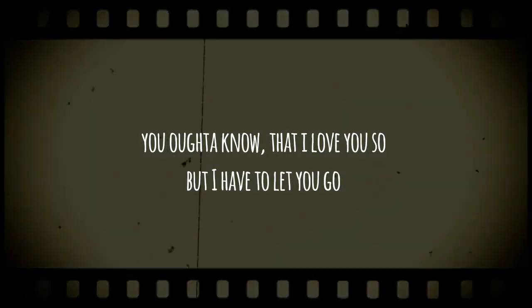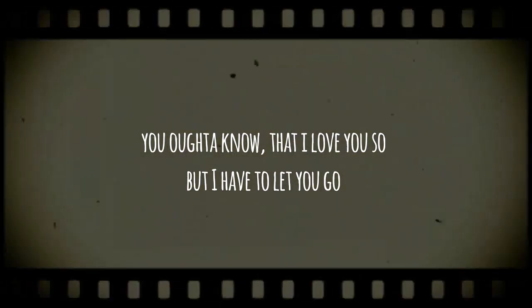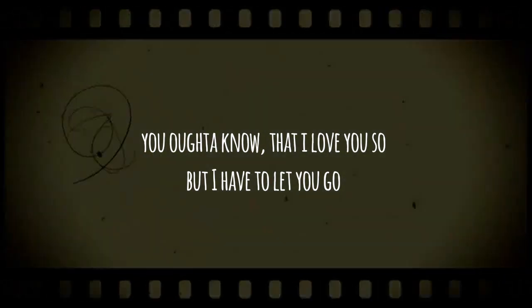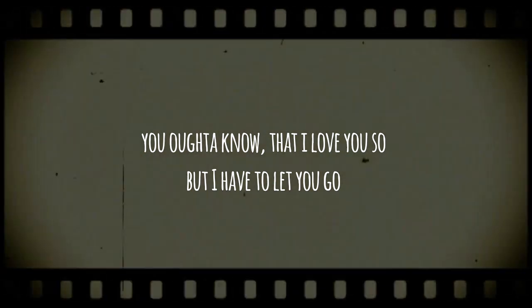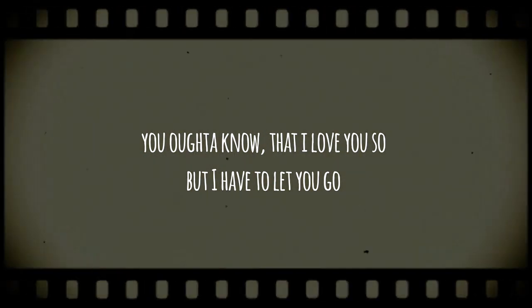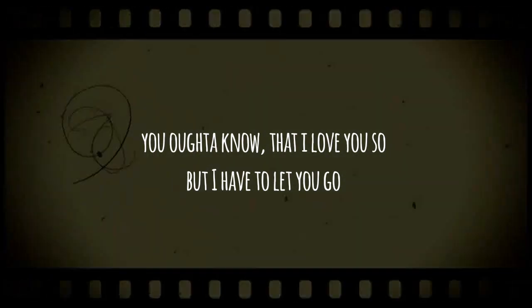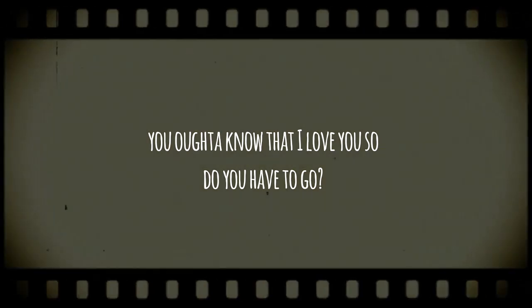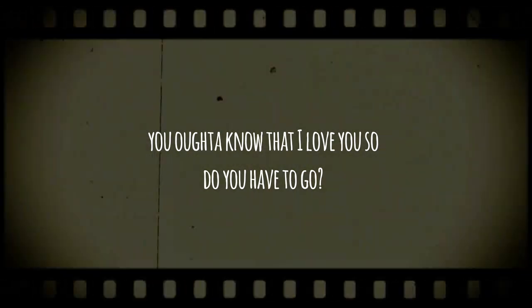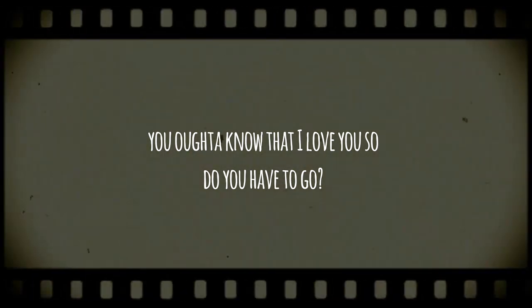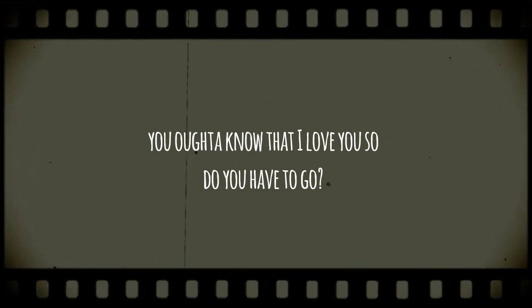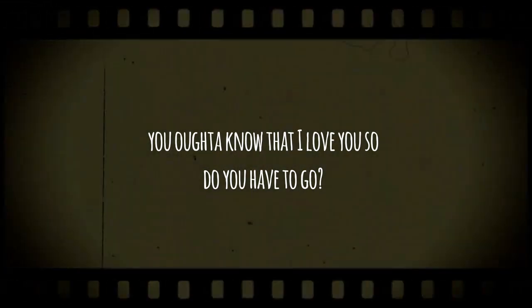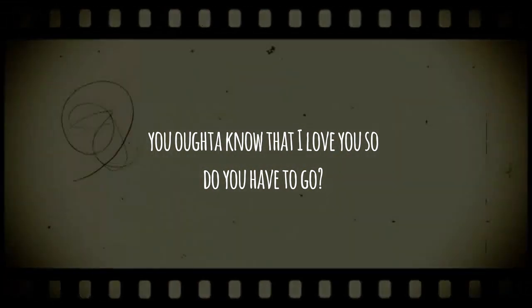You oughta know, that I love you so but I have to let you go. You oughta know, that I love you so but do you have to go?